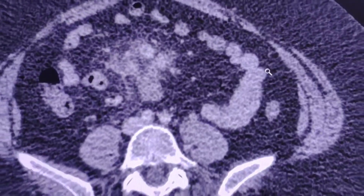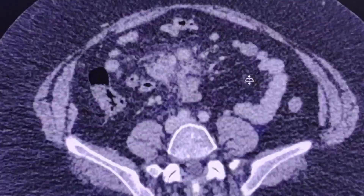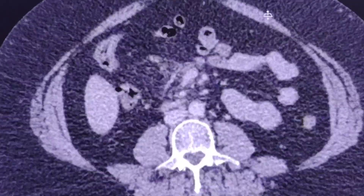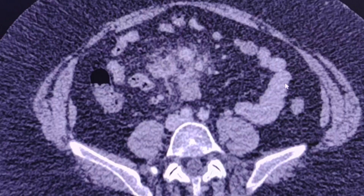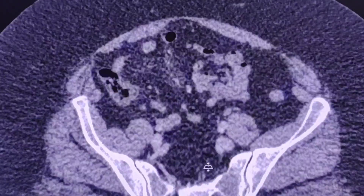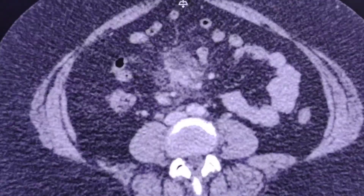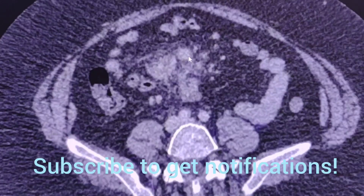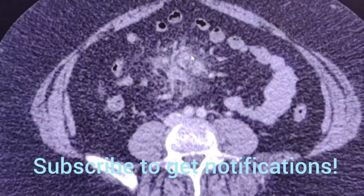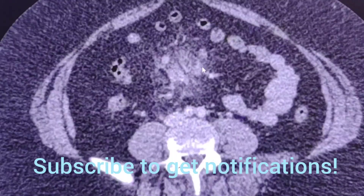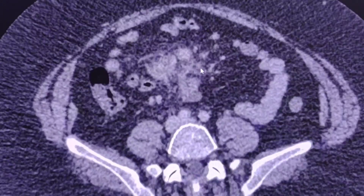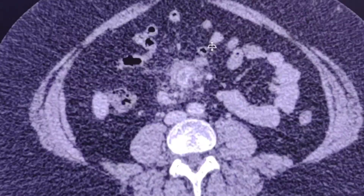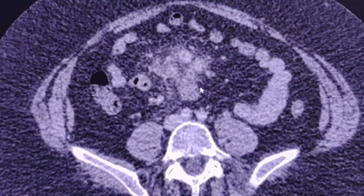A CT scan of the abdomen was performed. The only serious finding was this: in this region we can see that there is ill-defined regional fat stranding, misty mesentery — all this area is abnormal. Additionally, we can see some lymph nodes which are enlarged, with a nodular appearance. Another one, probably this one, has ill-defined borders surrounded by fat stranding. So this is a typical case of mesenteric paniculitis or sclerosing mesenteritis.